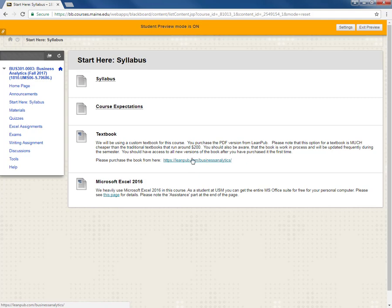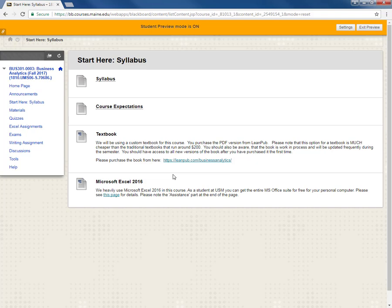And then the final item in this folder is information on how you get Microsoft Excel 2016 for your personal computer for free. You get you have this as a USM student. We will be heavily heavily using Excel in this course so you need to make sure you have a working copy of Excel 2016 on your personal computer. And it's important that it's that version because there's some stuff in there that is new that we're going to be using.